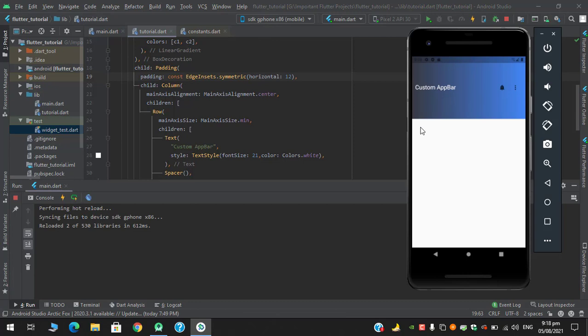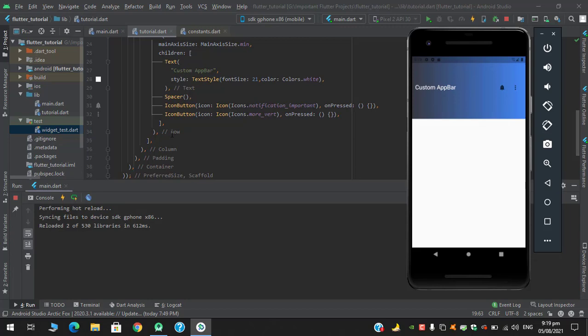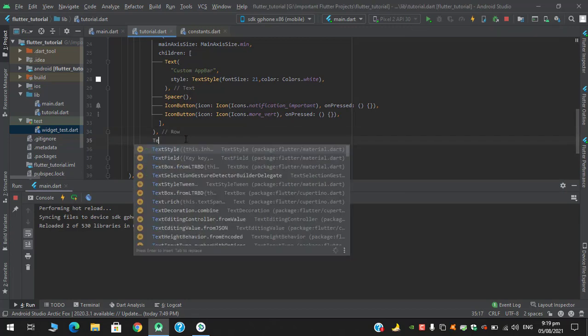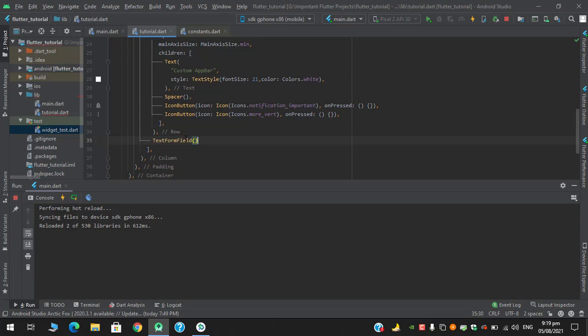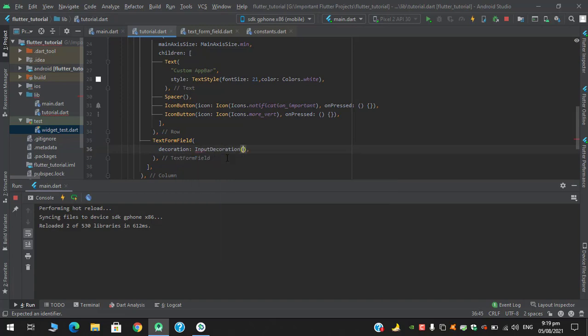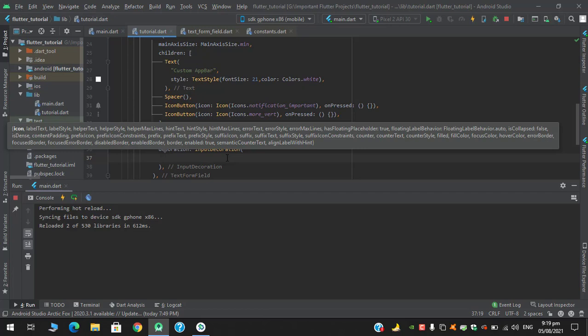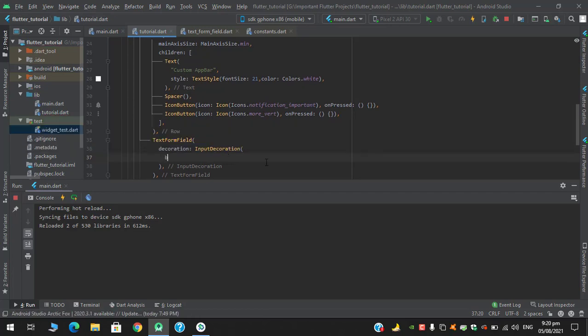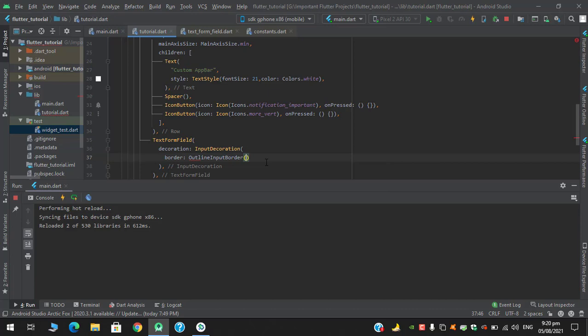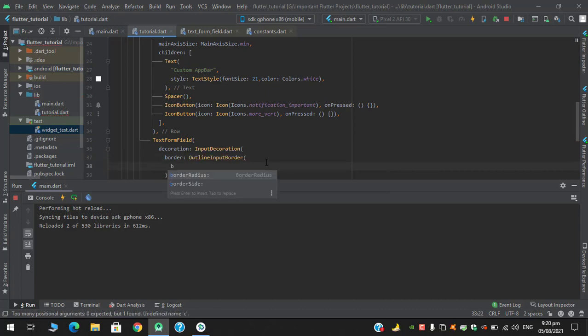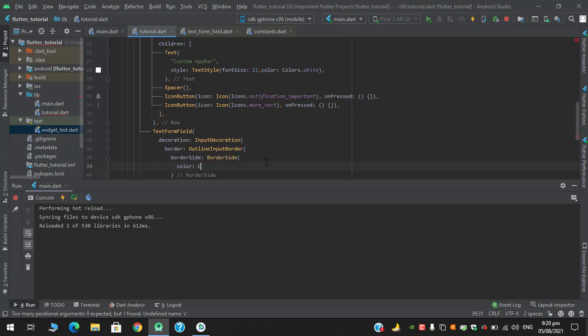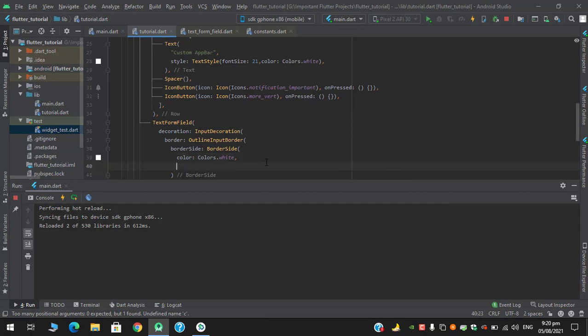It might be a good option to add text form field. So I will add a text form field, and in the decoration I will have input decoration. In the border I will have outline input border, which has border side. Let's apply color colors.white and let's give a width to 2.